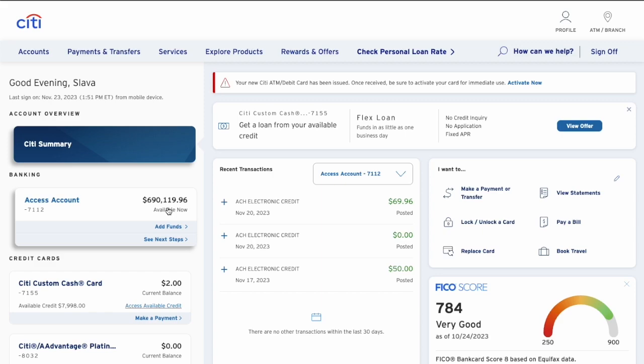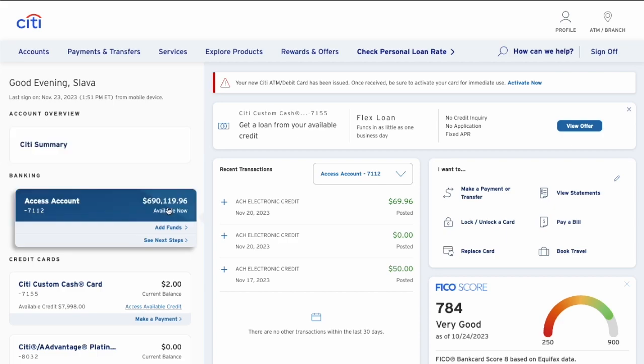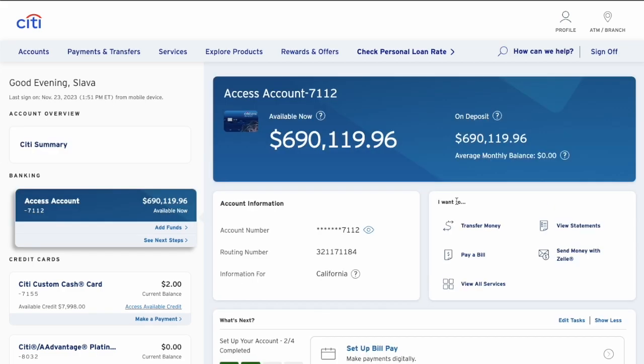These can include checking and credit accounts. Find your checking account and click on it. On the checking account page, in the 'I want to' section, click on the 'View All Services' button.